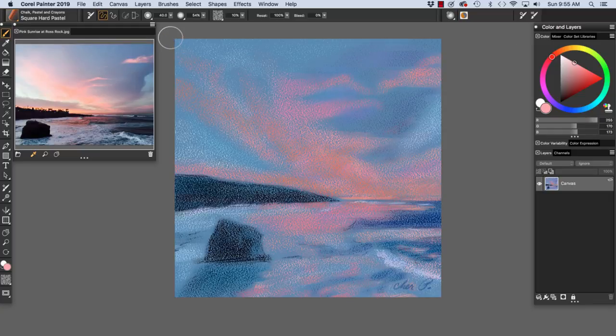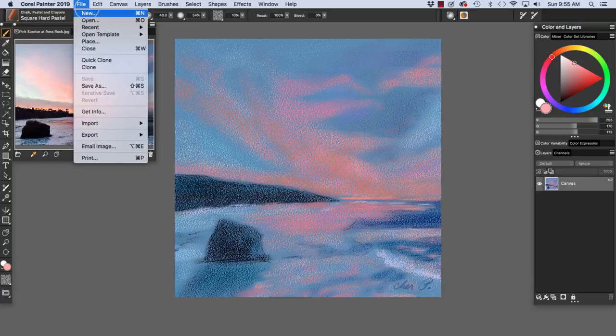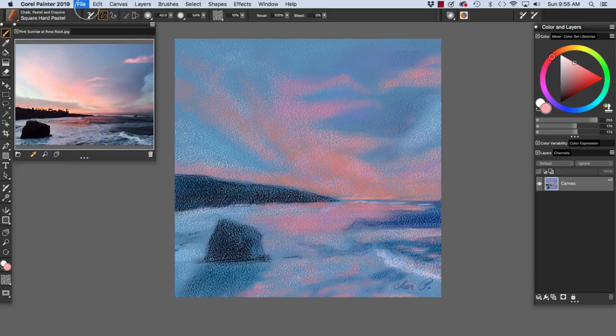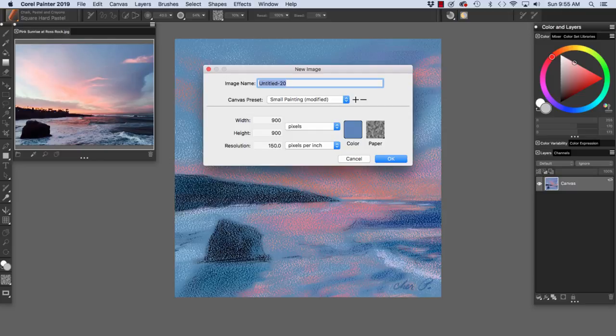Now let's create a new file by choosing File, New. In the New Image dialog box, choose a canvas preset or you can type in your own width and height dimensions and enter your own resolution.